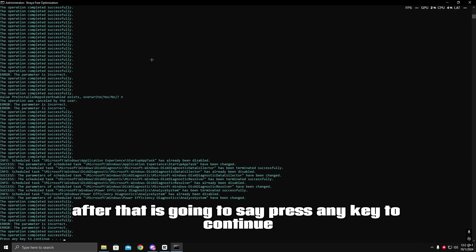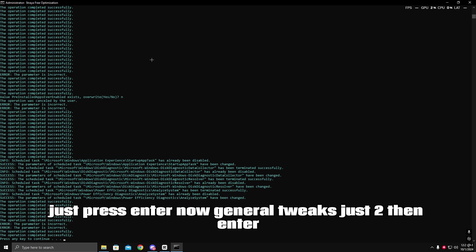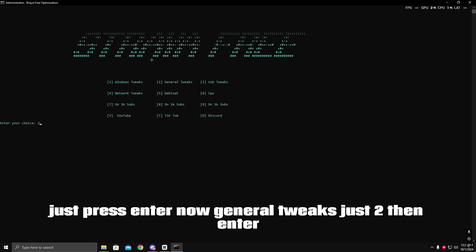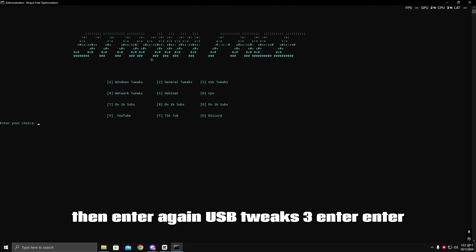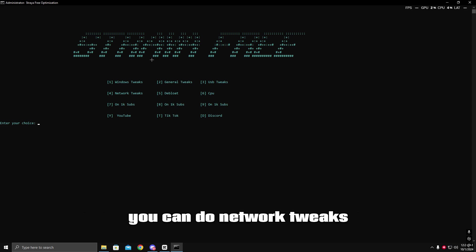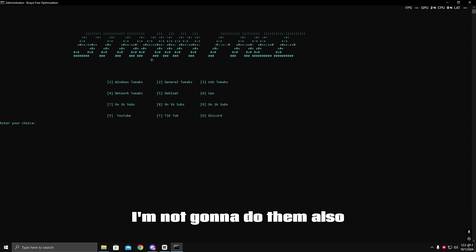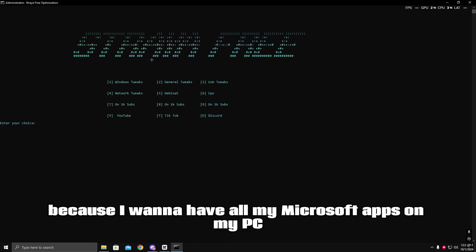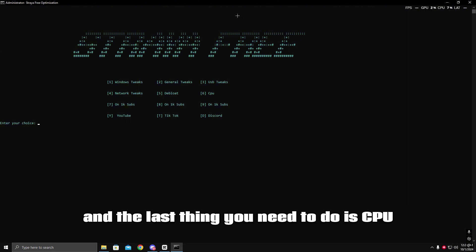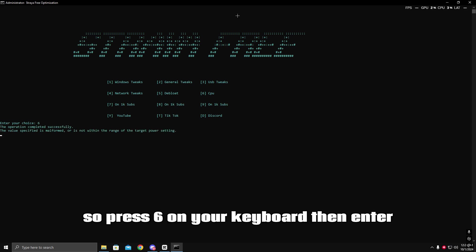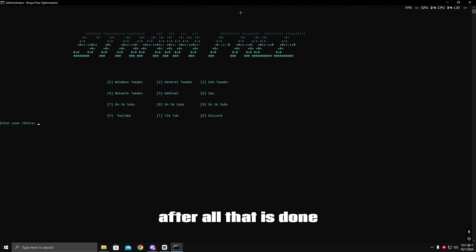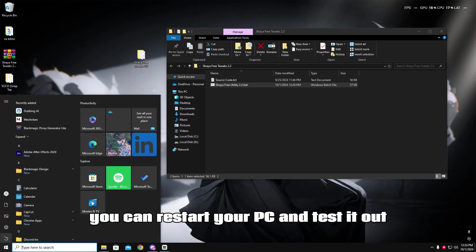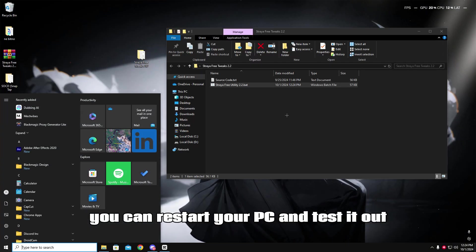It's going to say press any key to continue — just press Enter. For general tweaks press 2 then Enter, then Enter again. USB tweaks press 3, Enter, Enter. You can do network tweaks — I'm not going to do them. I'm also not going to do the deep load because I want to keep my Microsoft apps, but I highly recommend it. Finally, for CPU tweaks press 6 then Enter. After all that, restart your PC and test it out.